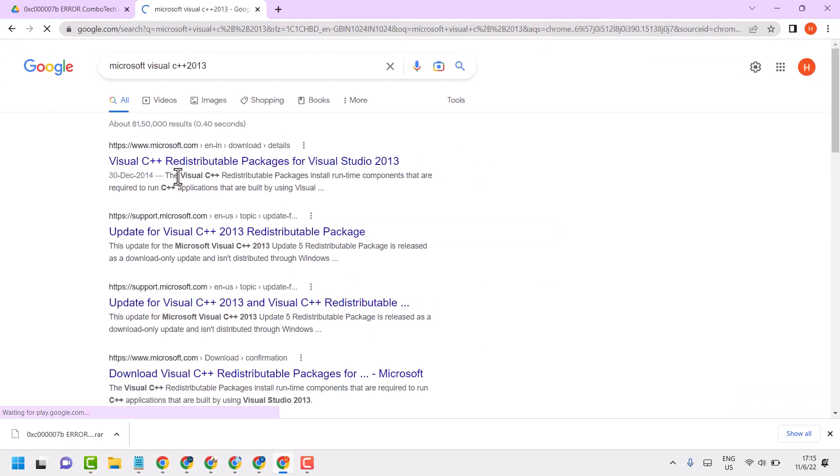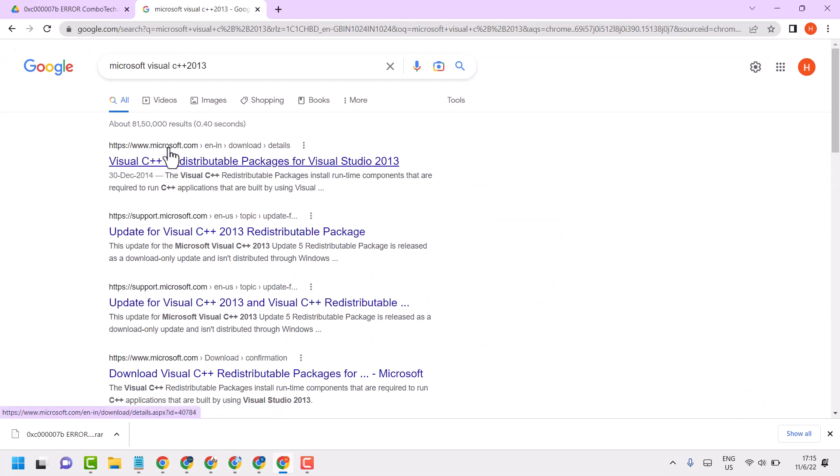And select this first official link from microsoft.com.